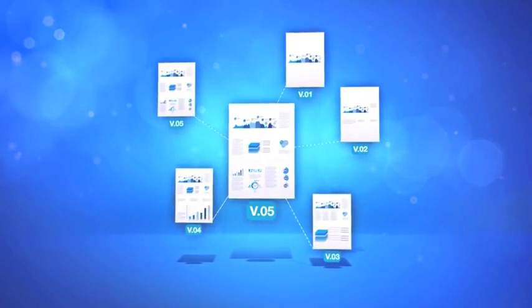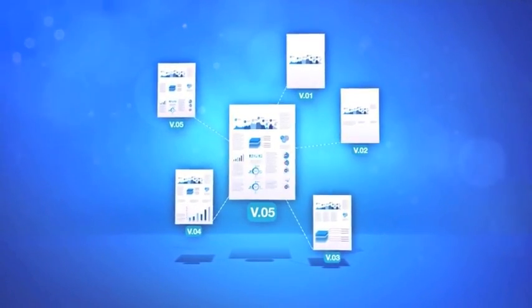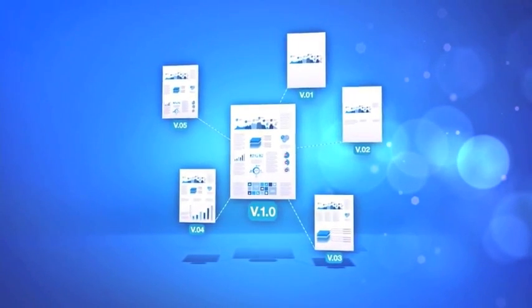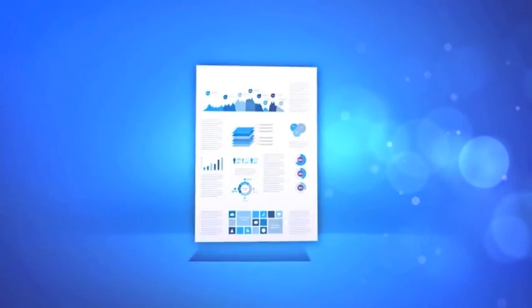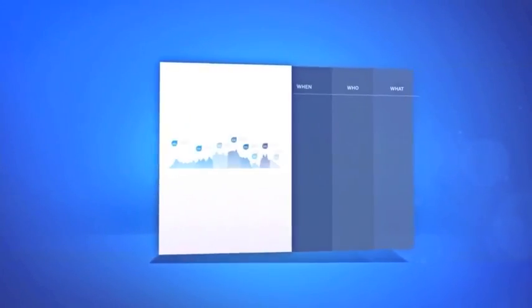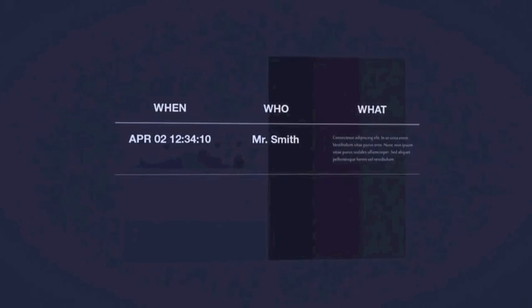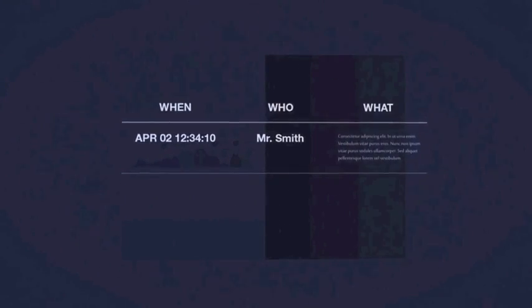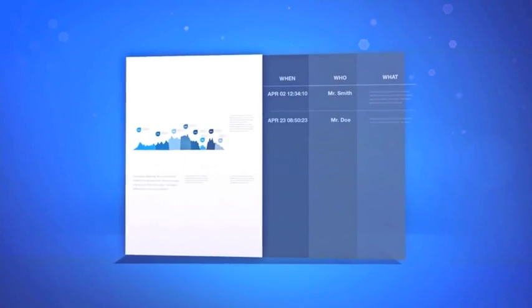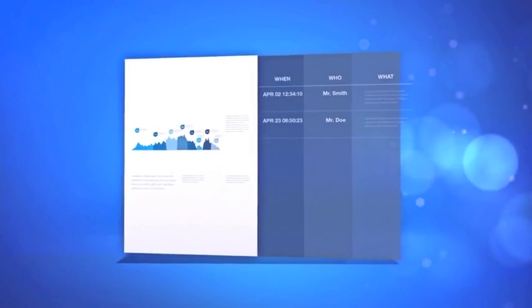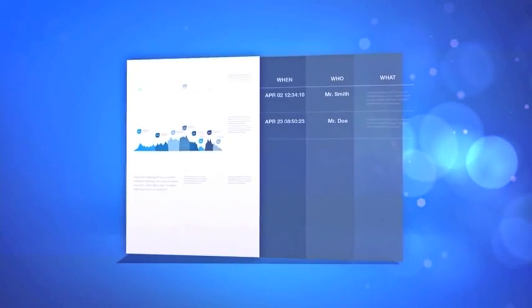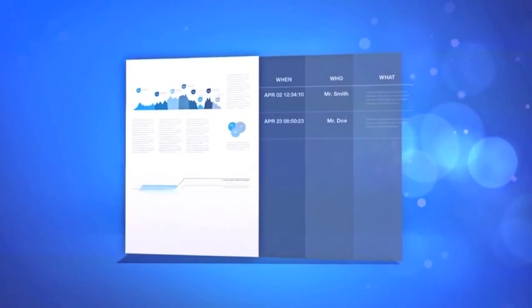By establishing an ECM system, document handling is recorded and offers transparency about what has changed on a document, when, and by whom. This offers seamless collaboration on documents amongst colleagues and even across different departments.